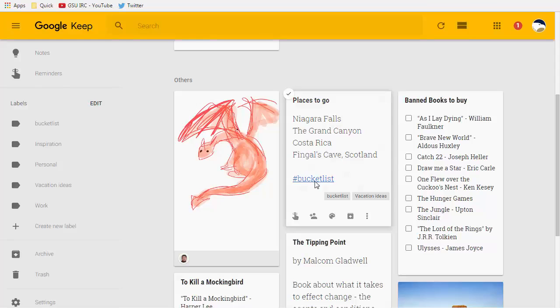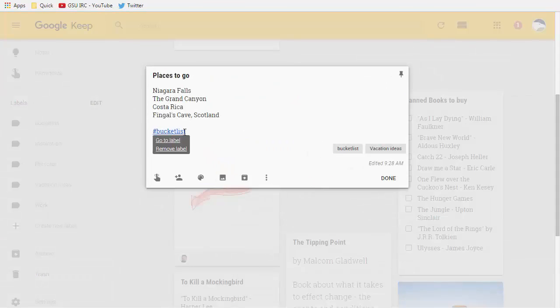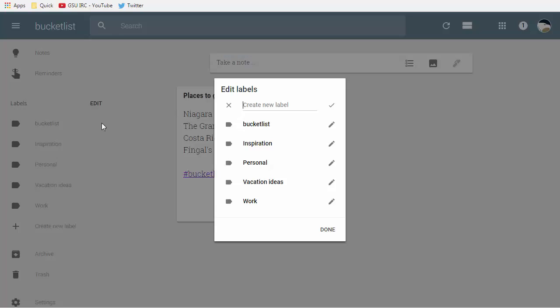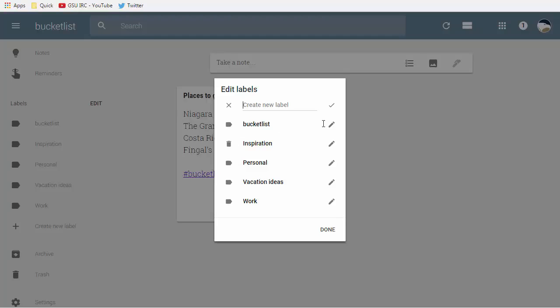So I come in here it's hashtag bucket list I click on that I can go to the label or even remove the label entirely. If I want to edit labels more directly I can just choose the edit button over on the left hand side and hit the pencil icon or the trash can to delete it or change it.